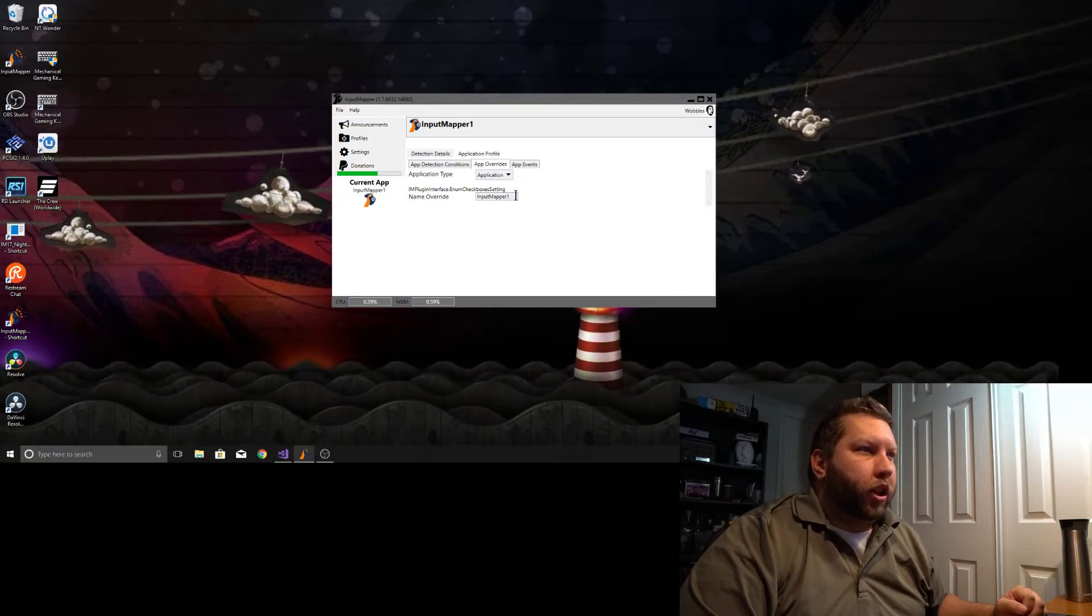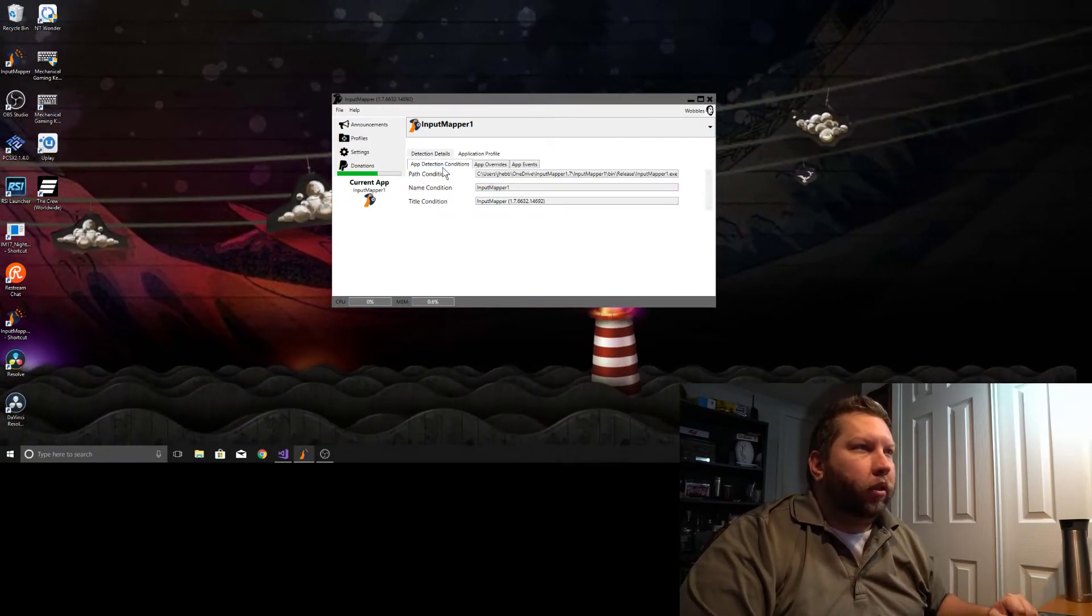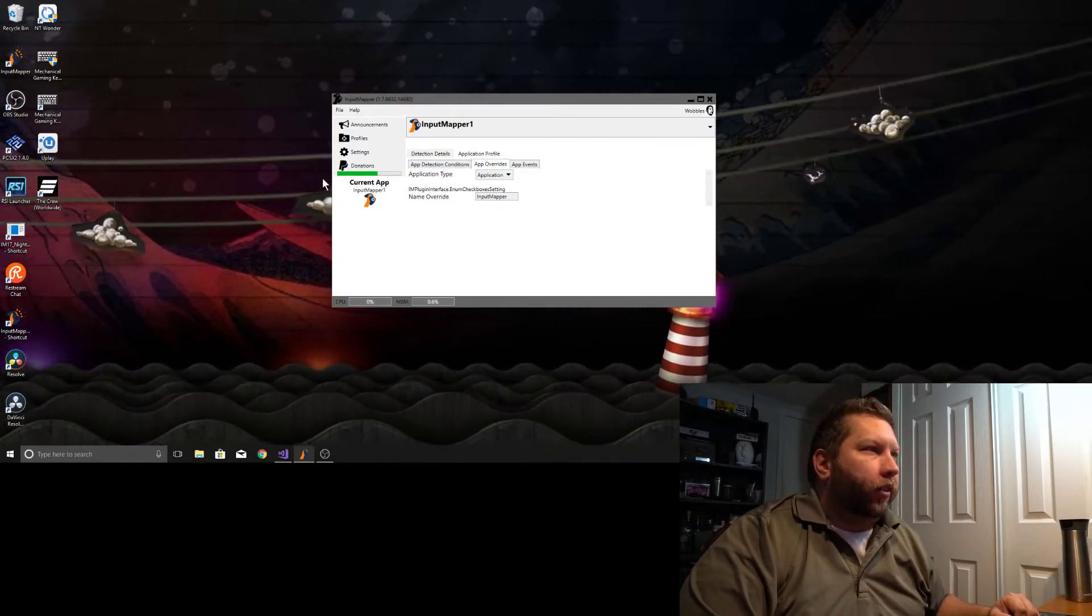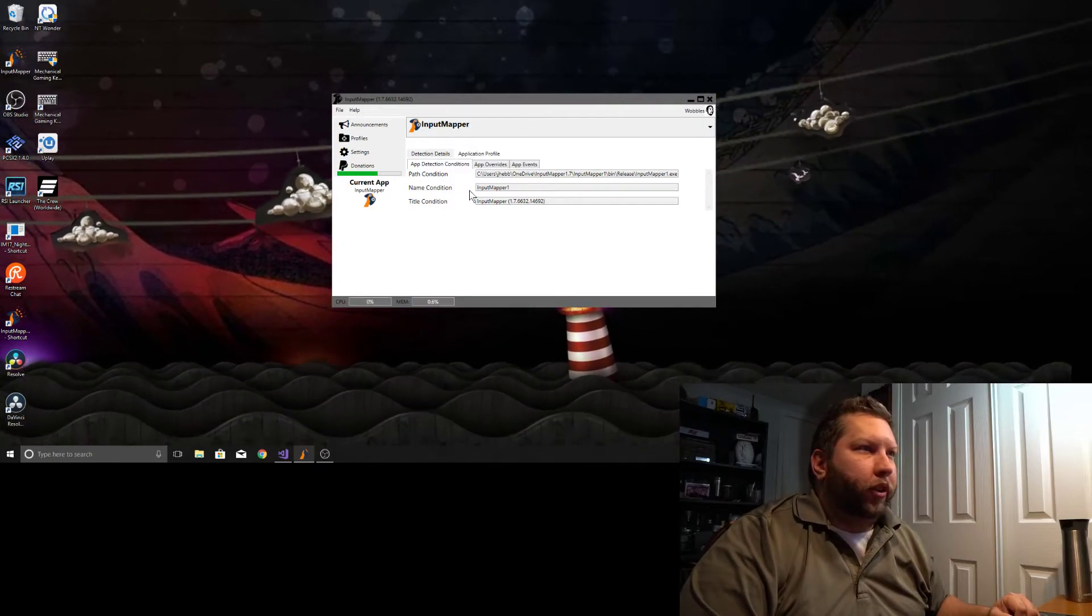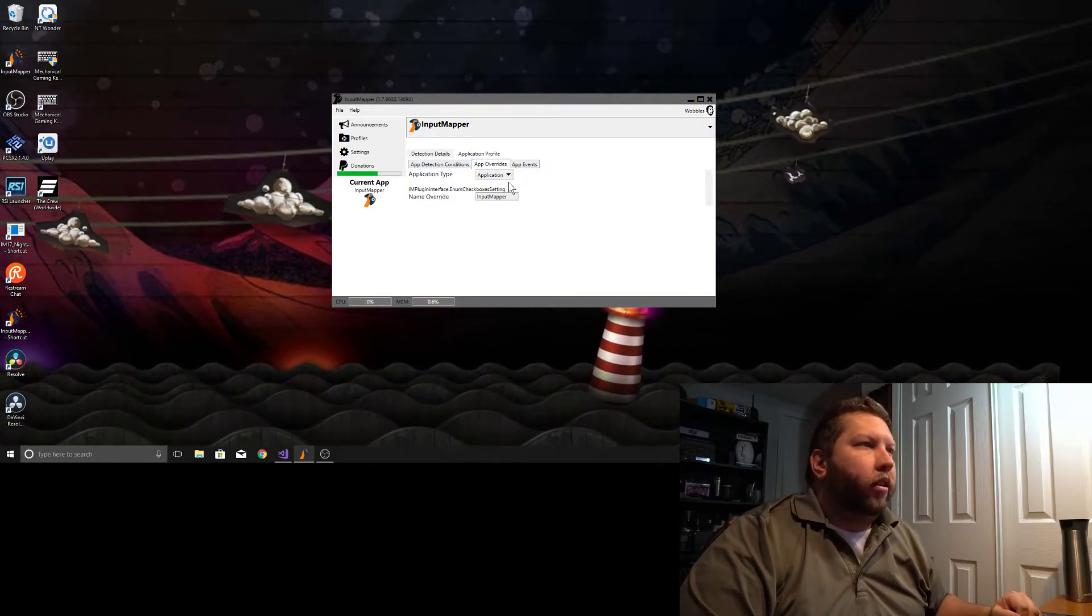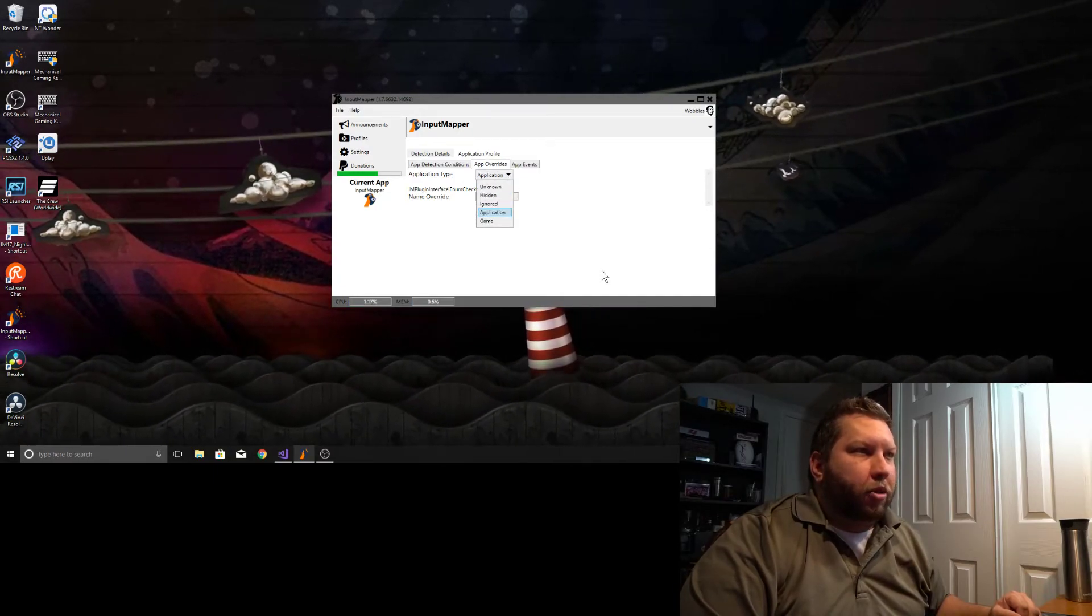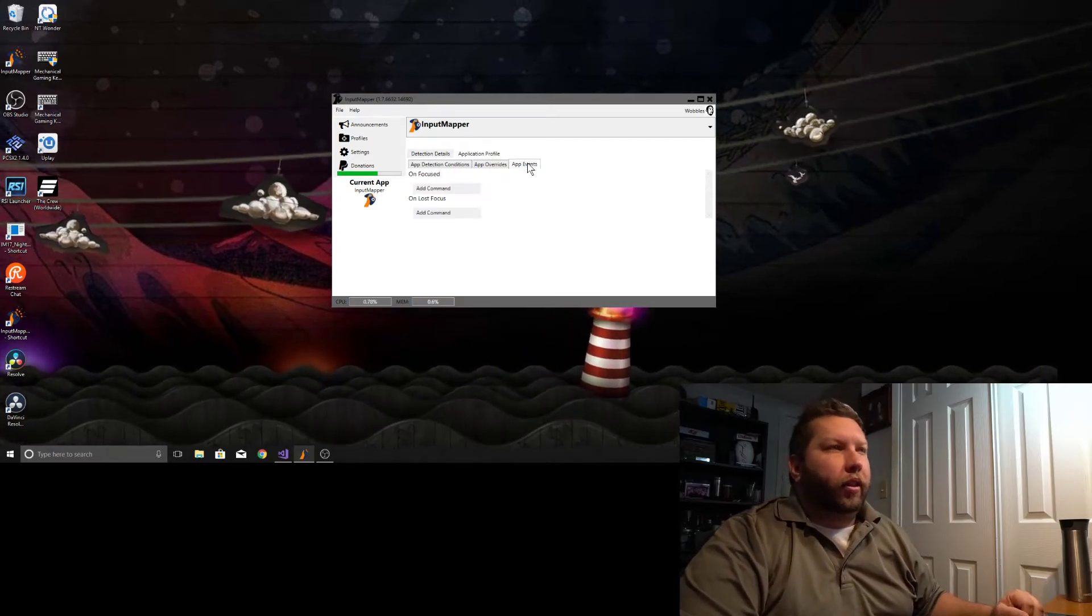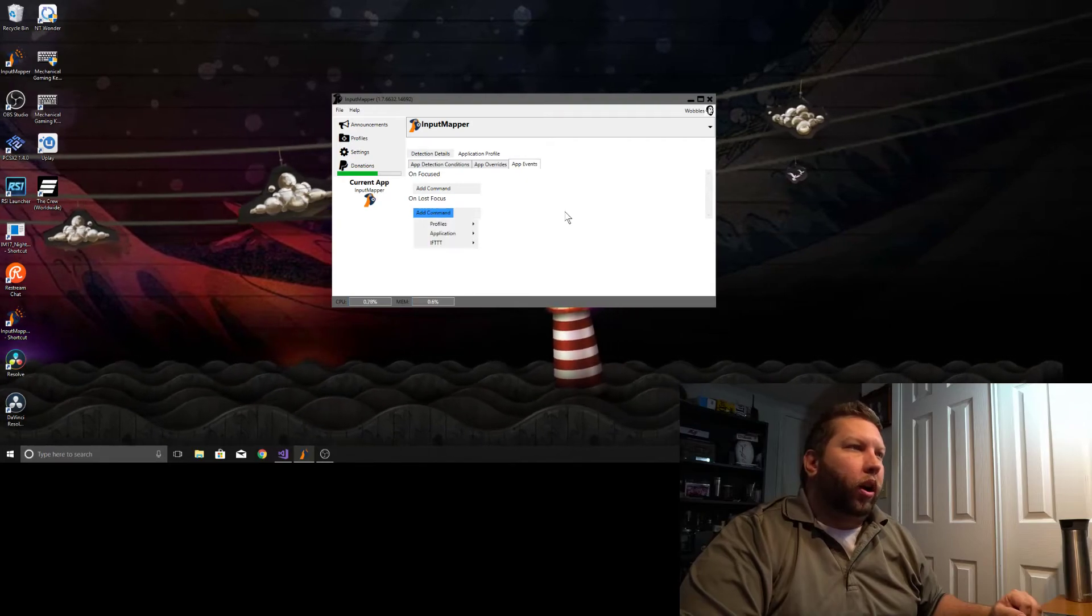So you can change things in here, like this should be named Input Mapper, and next time you come into it, you see the name changes now. It's Input Mapper because it's using this profile. I mean, you can change it to a game, change it to an application, all that stuff. And of course, the app events here are present as well.